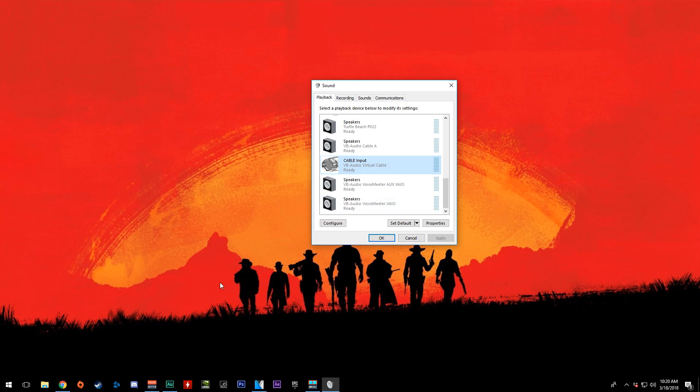Second, you'll have to go into whatever chat program you're using, find the output source for the audio, and select it as your headset. This way, the chat audio is not being sent to the default playback device, therefore not being recorded by Shadowplay. Essentially, that's it.